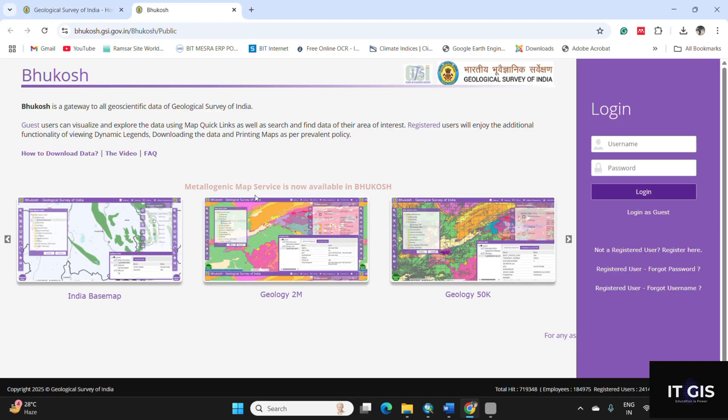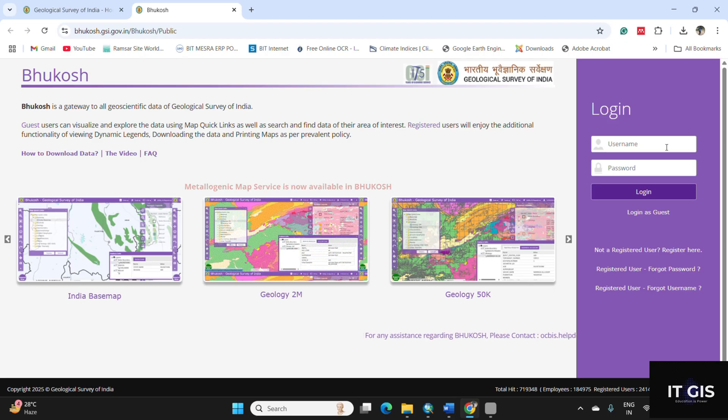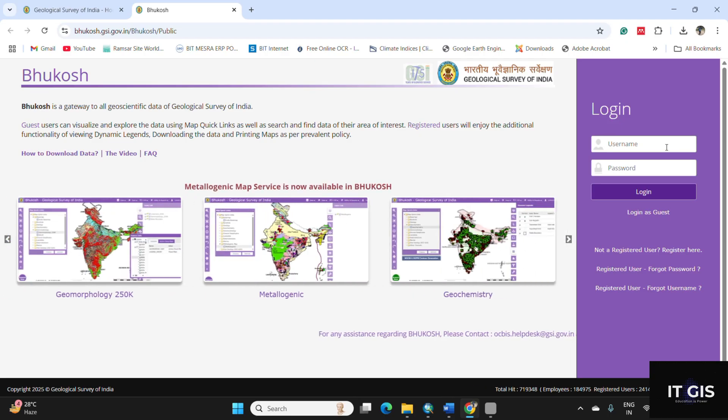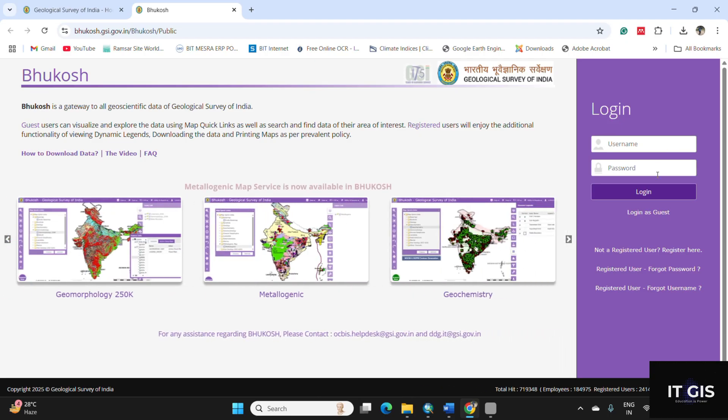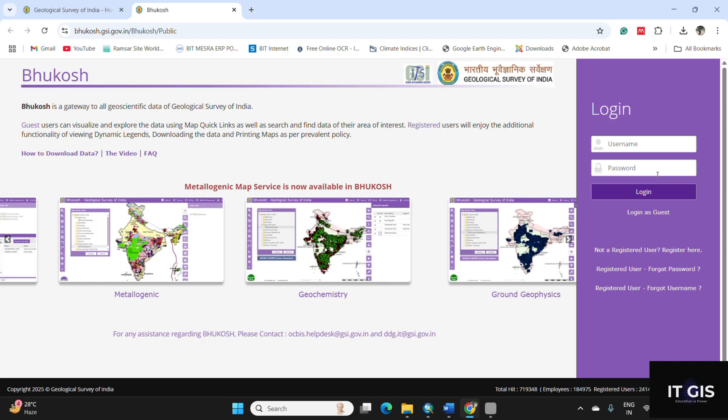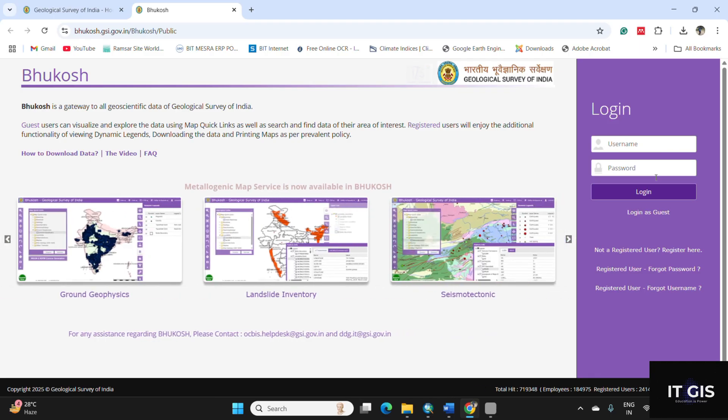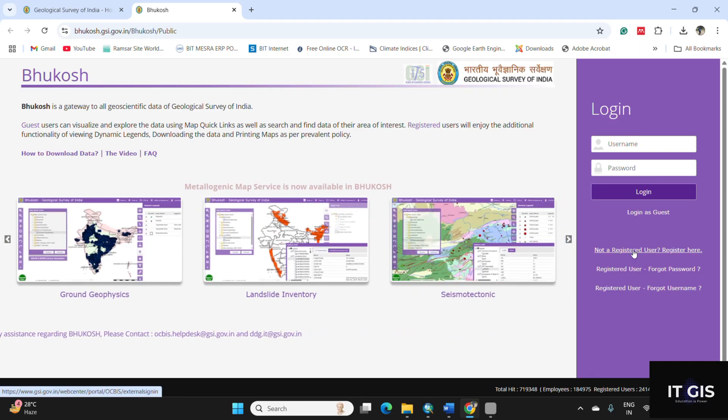You have to log in first by using your username and password. Don't panic if you don't have your login ID. Just click on not a registered user.